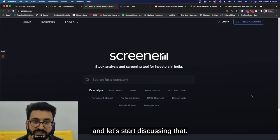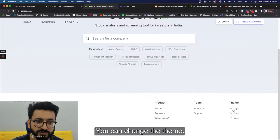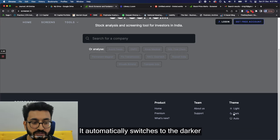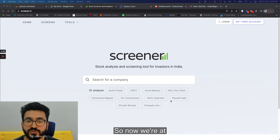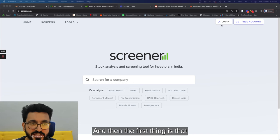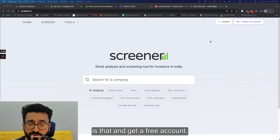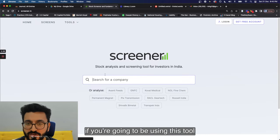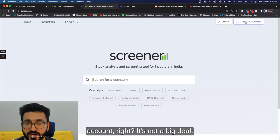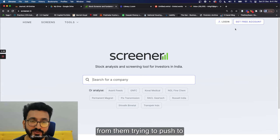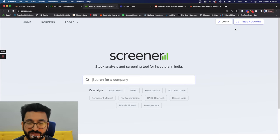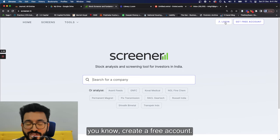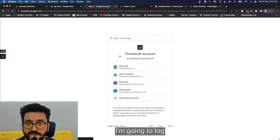Let's come back to the actual tool. This is the basic screen to start with — you can change the theme. On the top right, there's a login option and 'get a free account.' You could scroll around without logging in, but I'd recommend getting a free account. I haven't received a single email from them pushing an upgraded version, so you don't need to worry about that. Let me log in using my existing account.